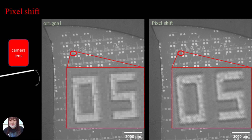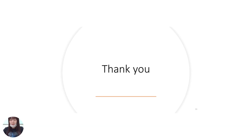Pixel shift is particularly useful in photography, image acquisition, and applications requiring high-resolution images, as it reduces noise. This concludes my presentation. Thank you.